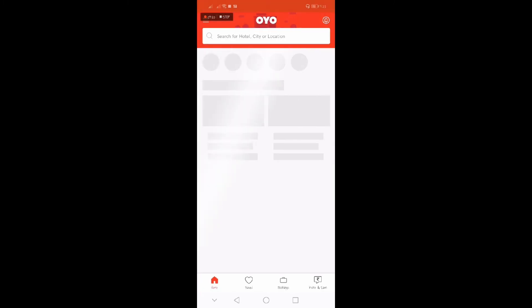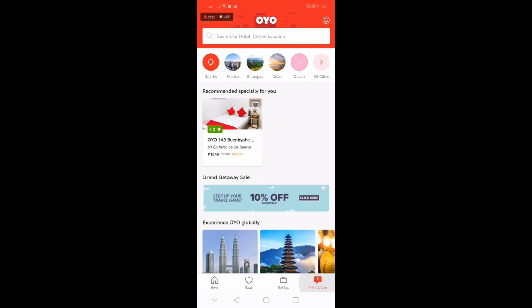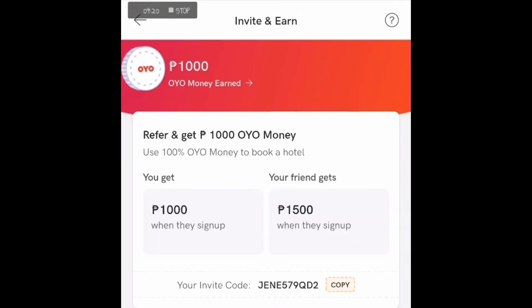And it will go to your account. As you can see, meron akong invite na isa, and yes legit sya.